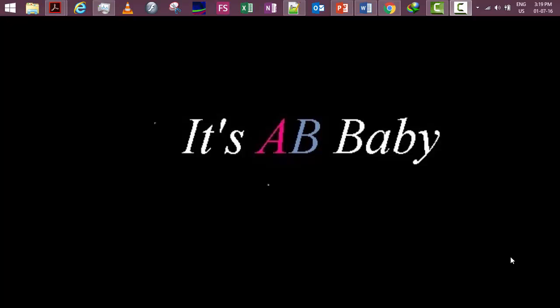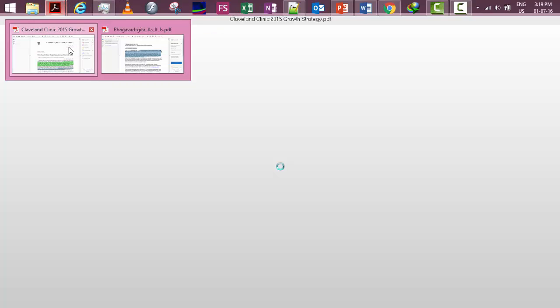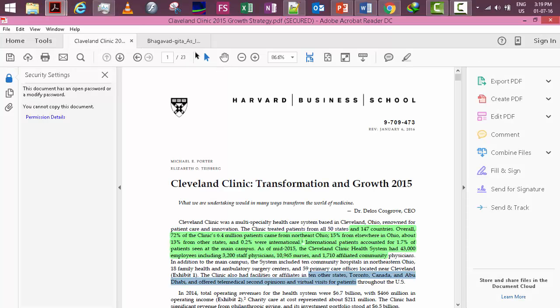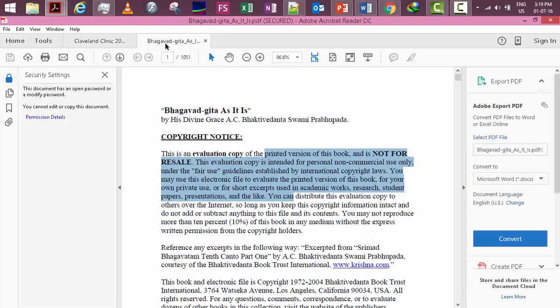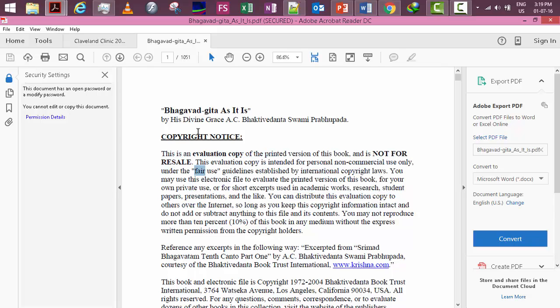Hi friends, this is Asis from AB Allrounder Boys. In this video, I am going to show you how we can unlock a document - how we can unlock a document to enable the copy or highlighting property.